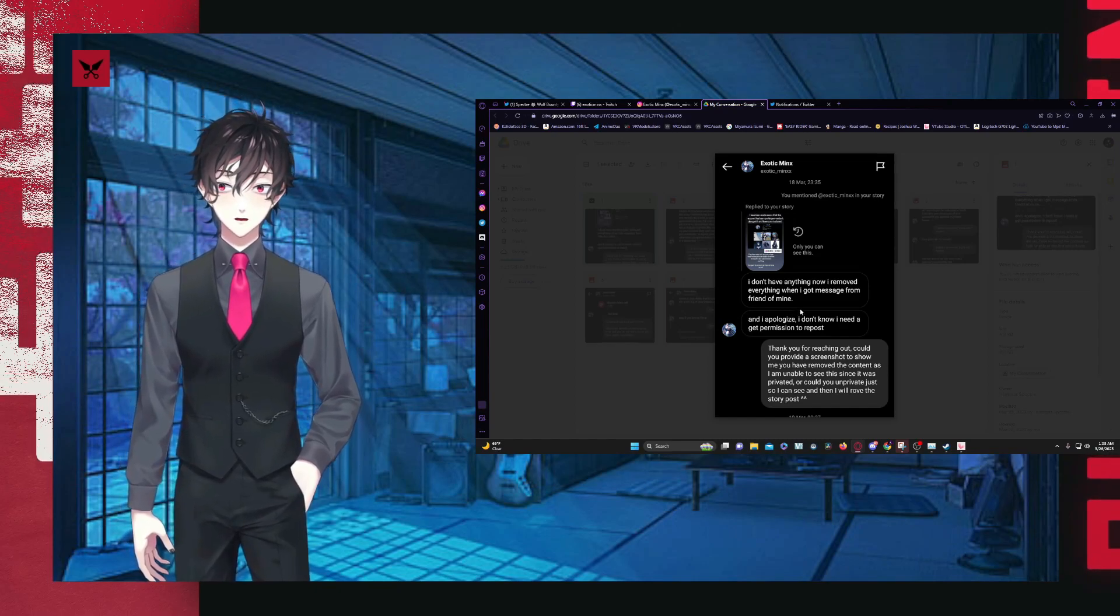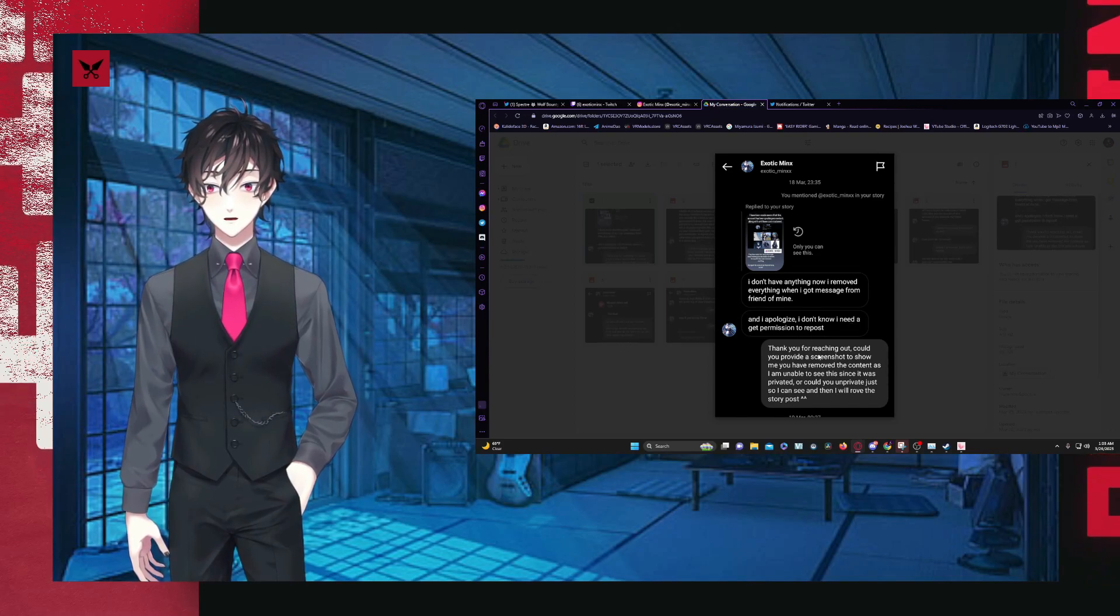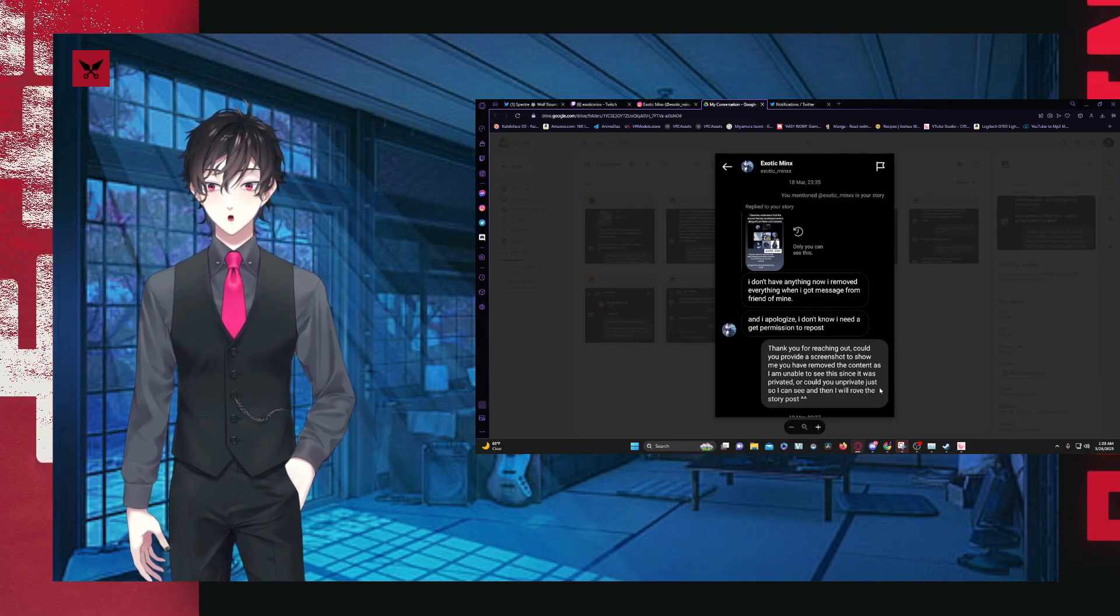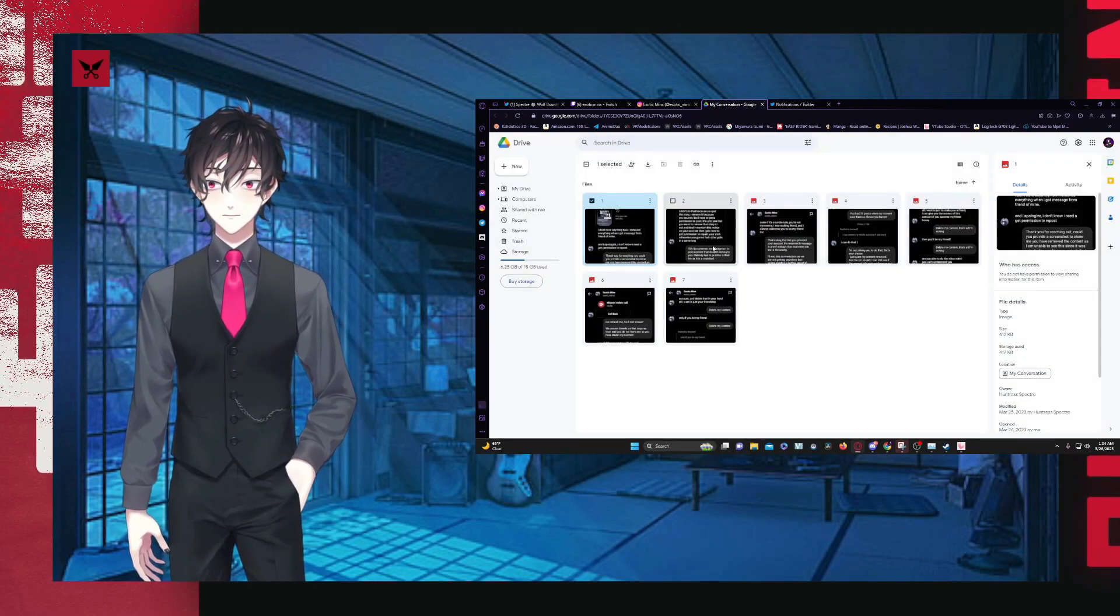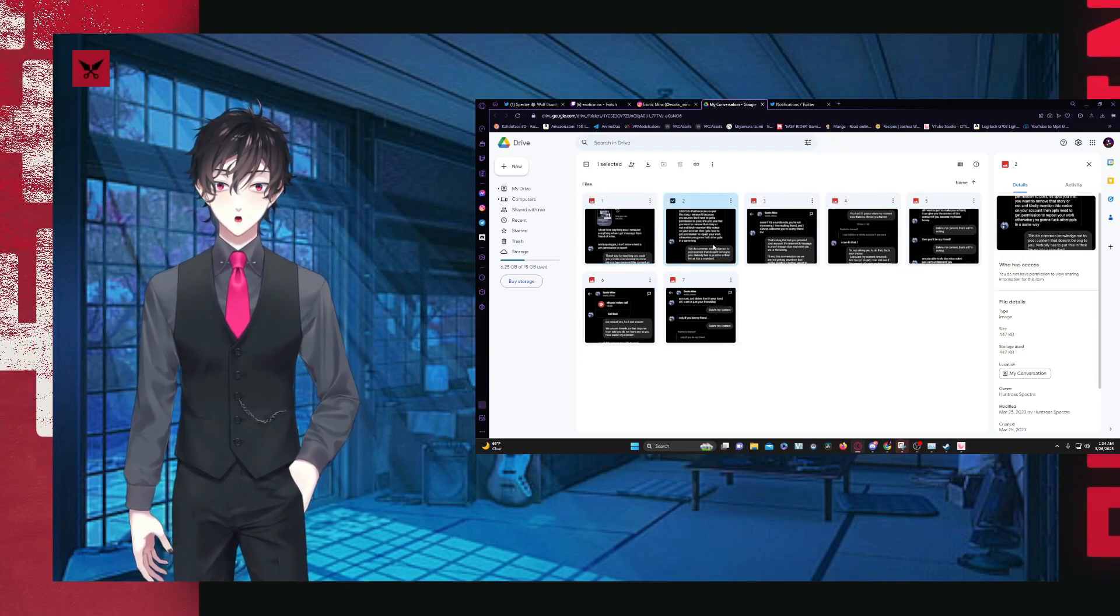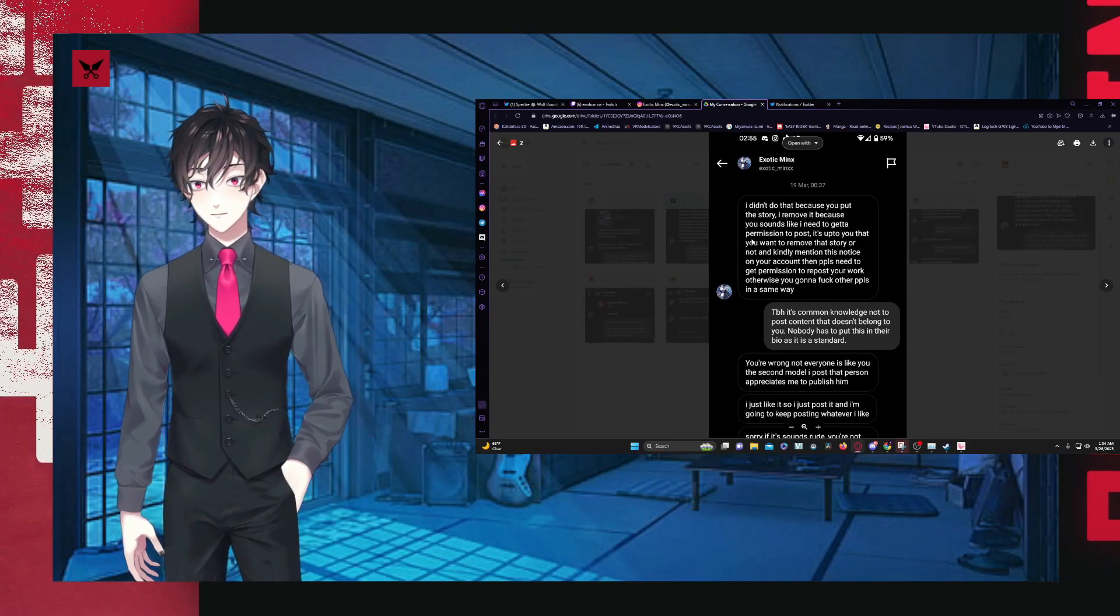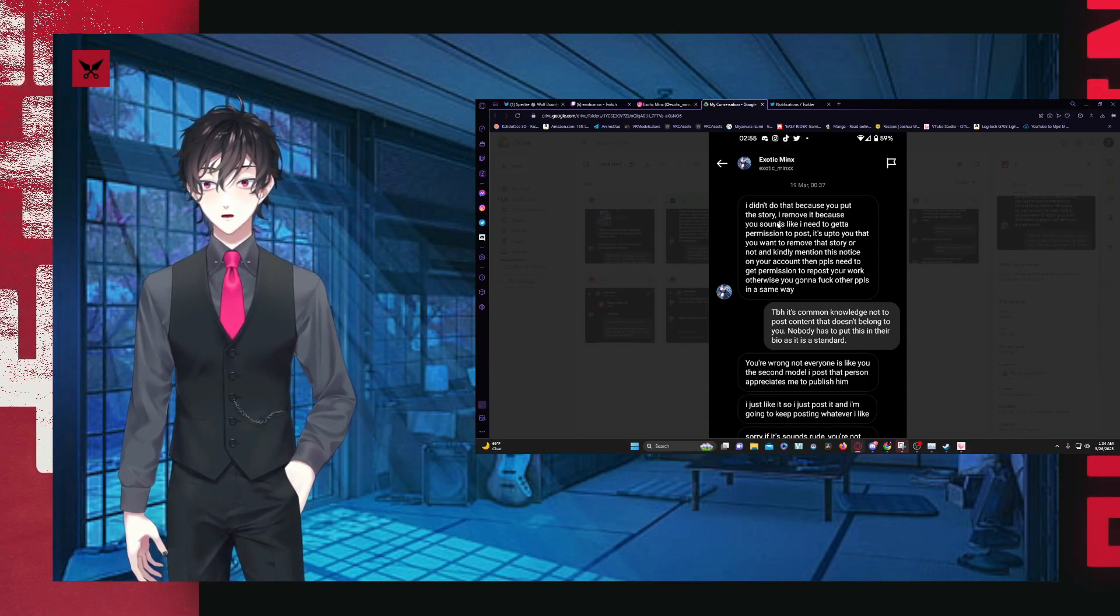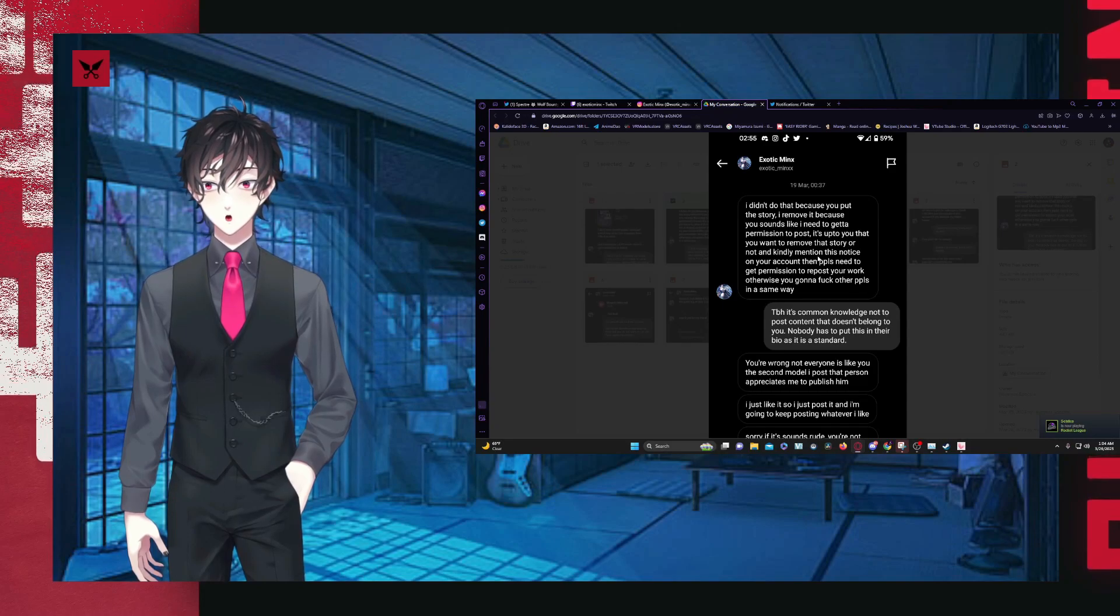You mentioned exotic minx in your story replied. I don't have anything now. I removed everything when I got a message from a friend of mine. I apologize. I don't know. I need to get this repost. Thank you for reaching out. Could you provide a screenshot to show me that you removed the content? I'm unable to see the screen since it was privated or you could unprivate just so that I can see. Then I will remove the story post, even though personally, I wouldn't advise it because I mean, they're committing an act that they should be upheld for, but that is just me.